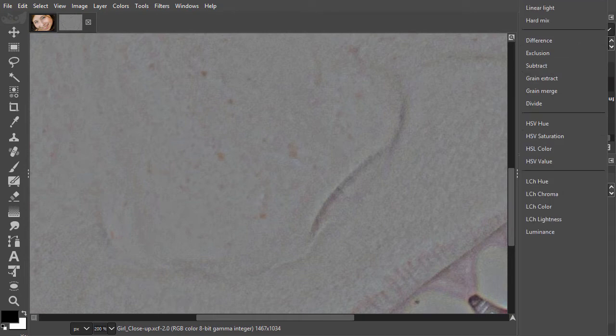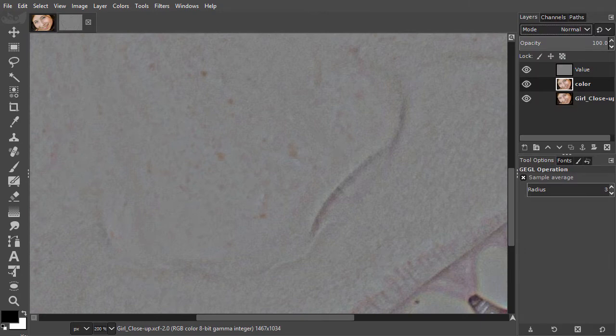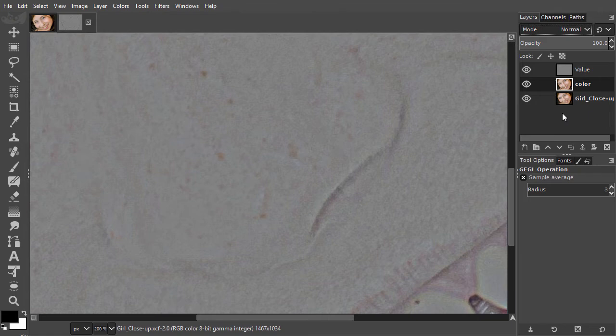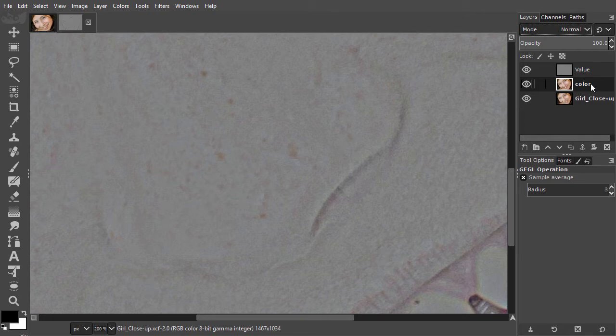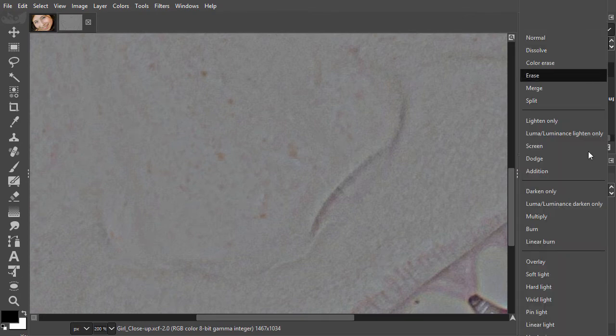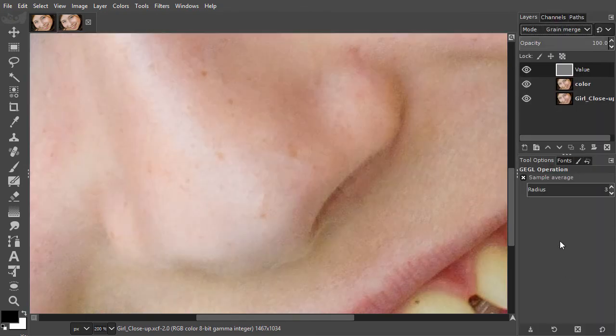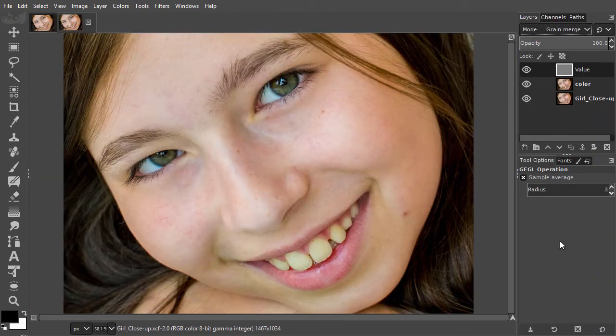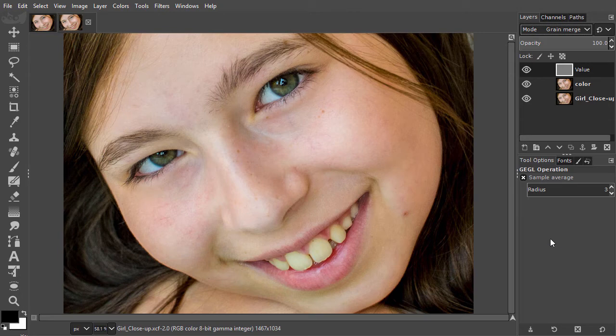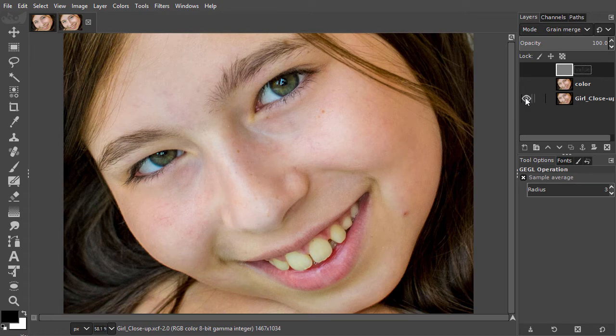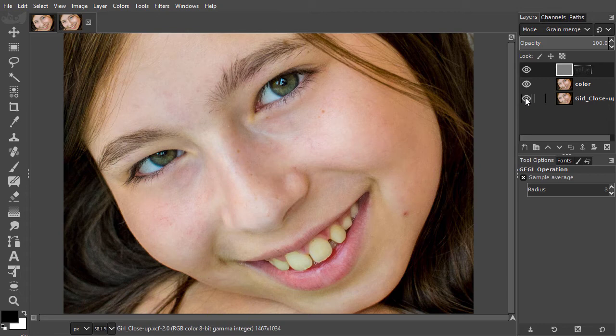Now I have a value layer and a color layer. The last step is to make these two layers work together as if they were one layer. To do this, I will set the value layer to grain merge. I will fit the image on screen by pressing control zero. By shift clicking on the original layer, I can toggle between seeing the original layer and the frequency separated layers. As we can see visually, there is no difference.